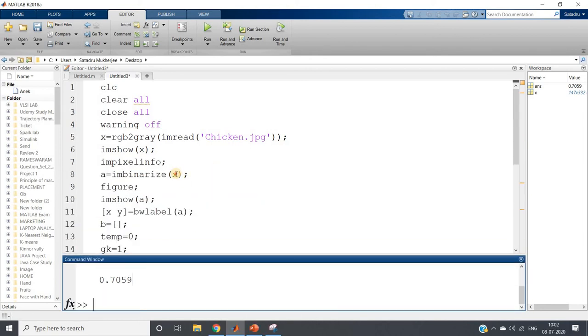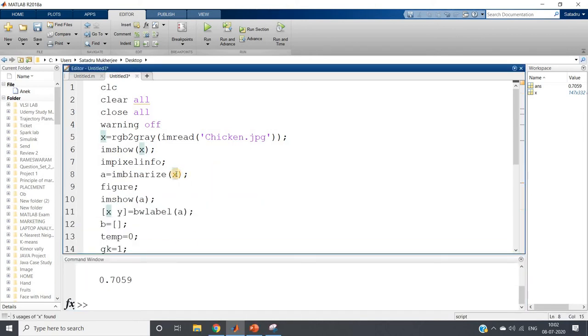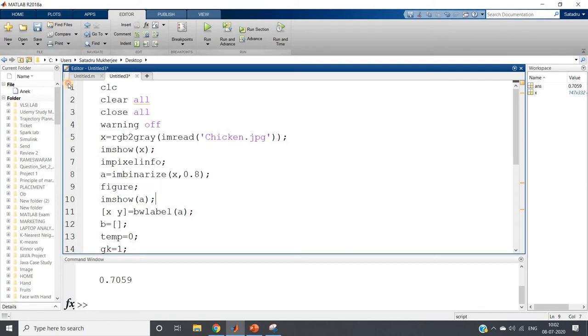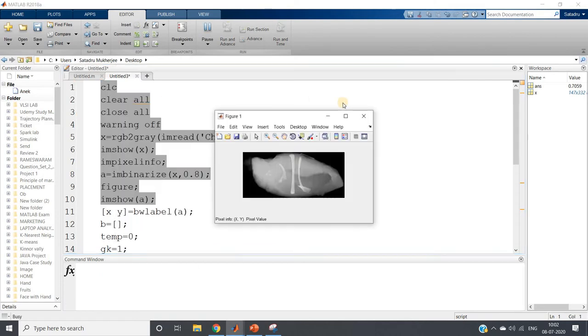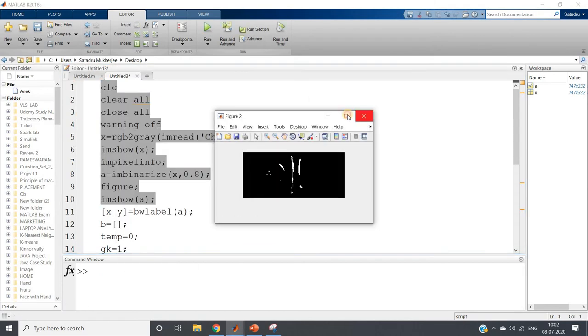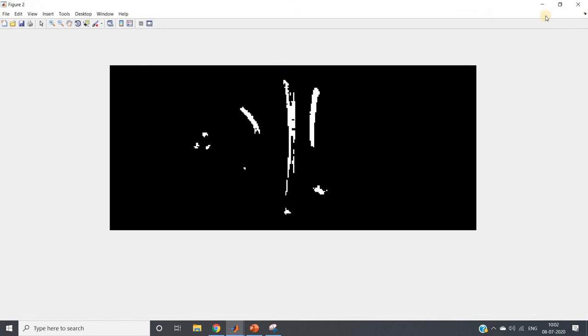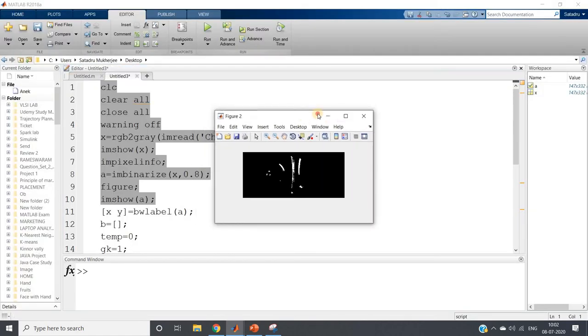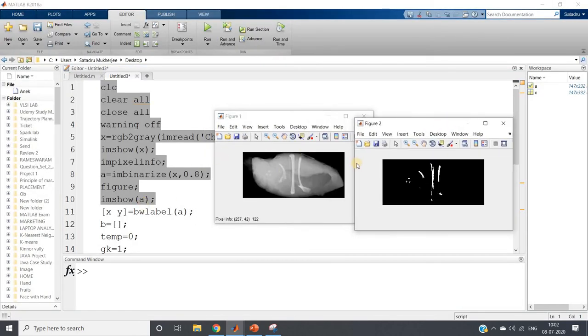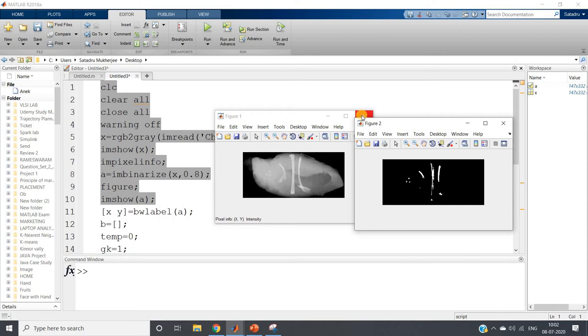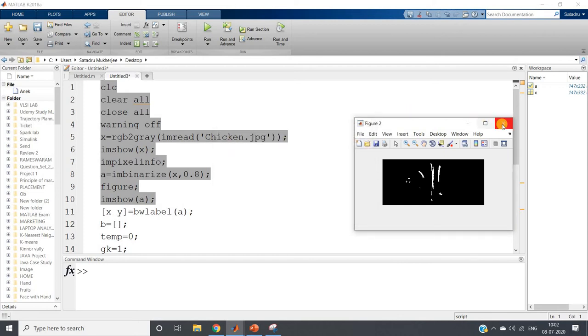So that exact detection can happen. Now figure, I am showing a. Let us check whether our bones are only detected properly or not. See how beautifully our bones are detected. So using impixelinfo you can easily get the idea about the pixel intensities. See, only bones are detected.